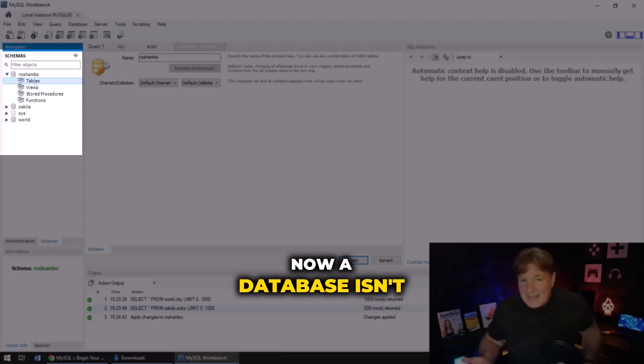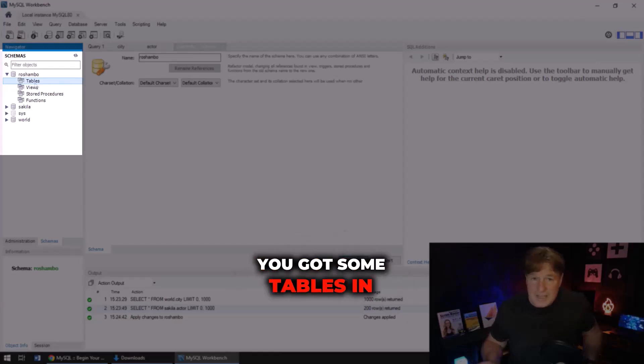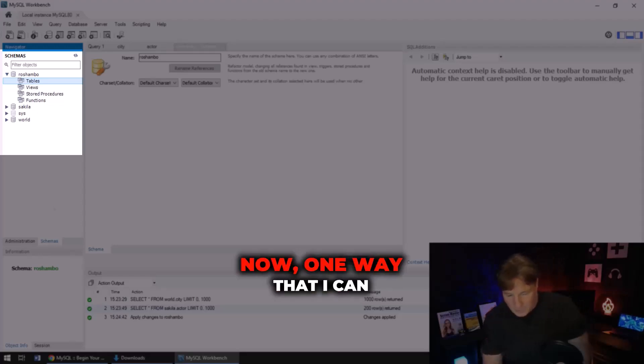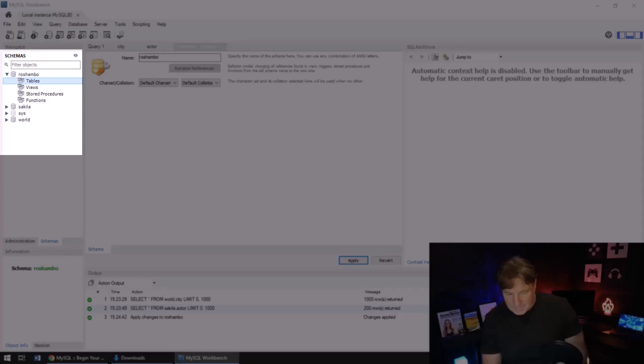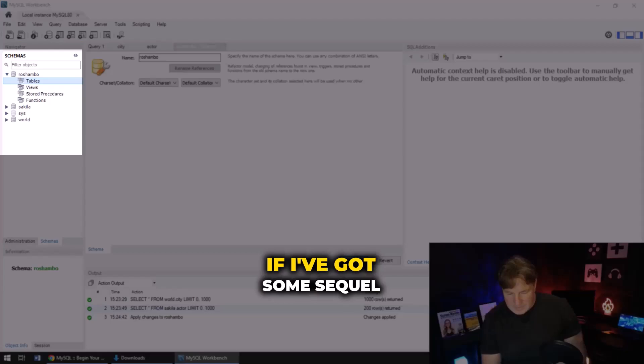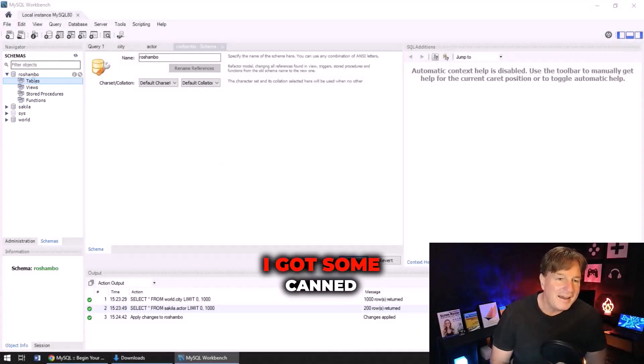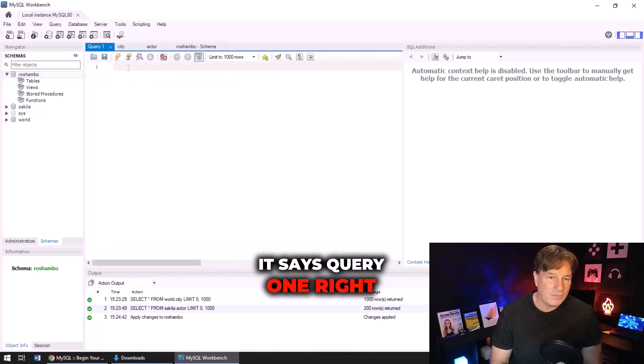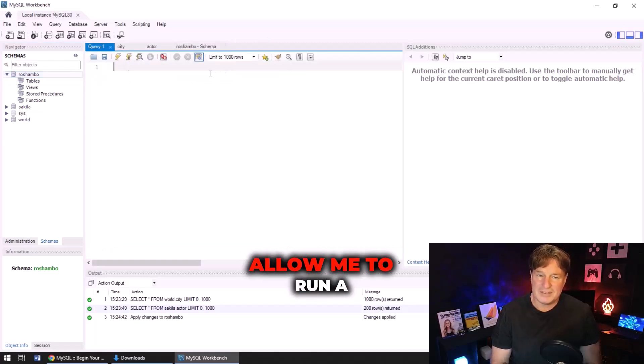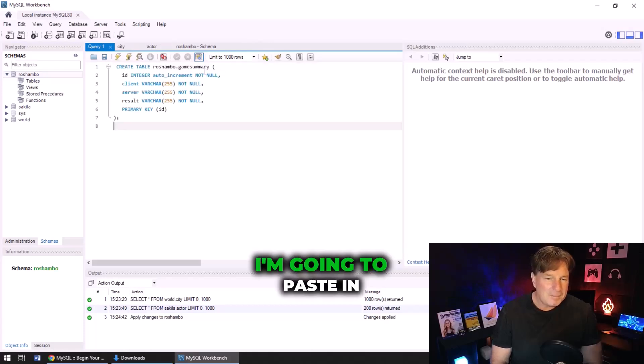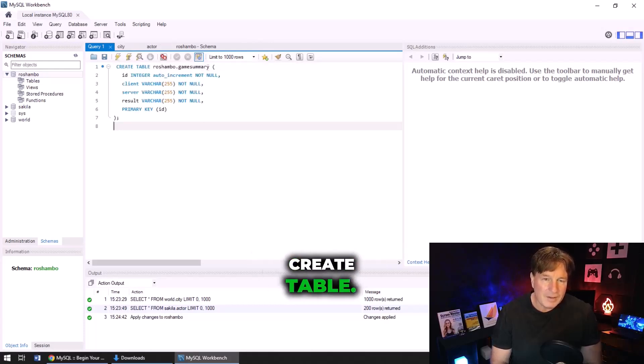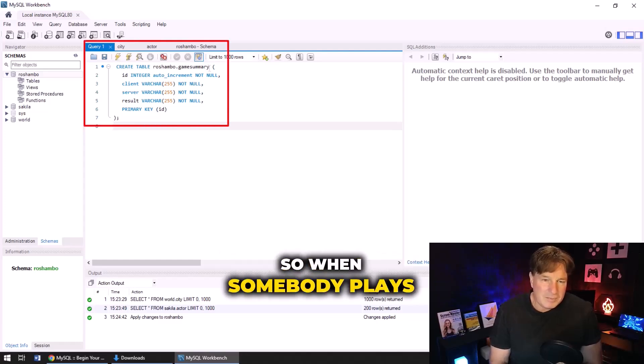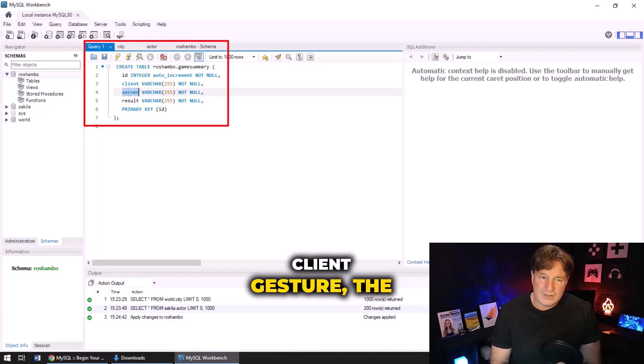Now a database isn't very interesting unless you got some tables in it, so I could create a table. One way that I can create a table is I could just do some SQL. Let me see if I've got some SQL here - I got some canned SQL. I'm over here, it says query one right there, so there's a little tab there to allow me to run a query. I'm going to paste in this create table query - create table reshambo game summary. So when somebody plays a game I'm going to keep track of the client gesture, the server gesture, the results, and the primary key. Primary key is going to be an integer.